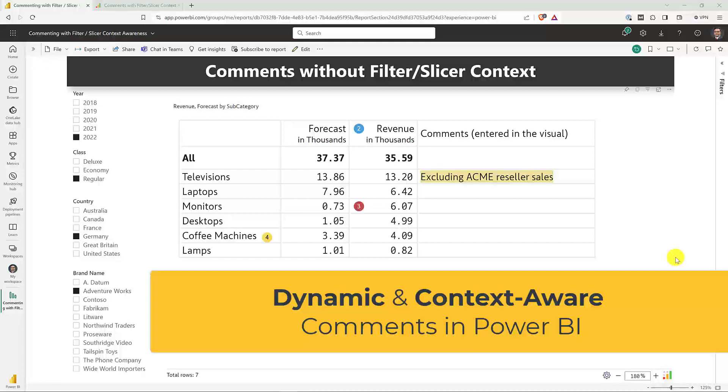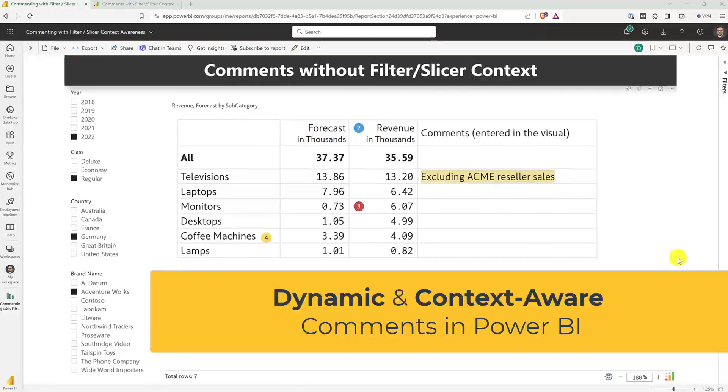Hello and good day everyone. I would like to talk about something very important with respect to commentary solutions for Power BI available in the market today.